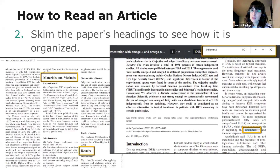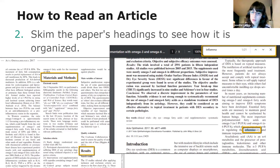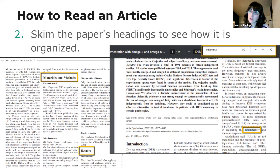When you have the full text of the article, the first step is to skim the paper's headings to see how it's organized. Consider where in the paper the information you need might be located. For research studies, if you'd like to know the topic's importance, its background, or the existing literature, look at the introduction. If you want to find out how the study was designed, look at the methods section. For the study's findings, look at the results. To learn the study's limitations and the meaning and importance of the results, look in the discussion and conclusion section.